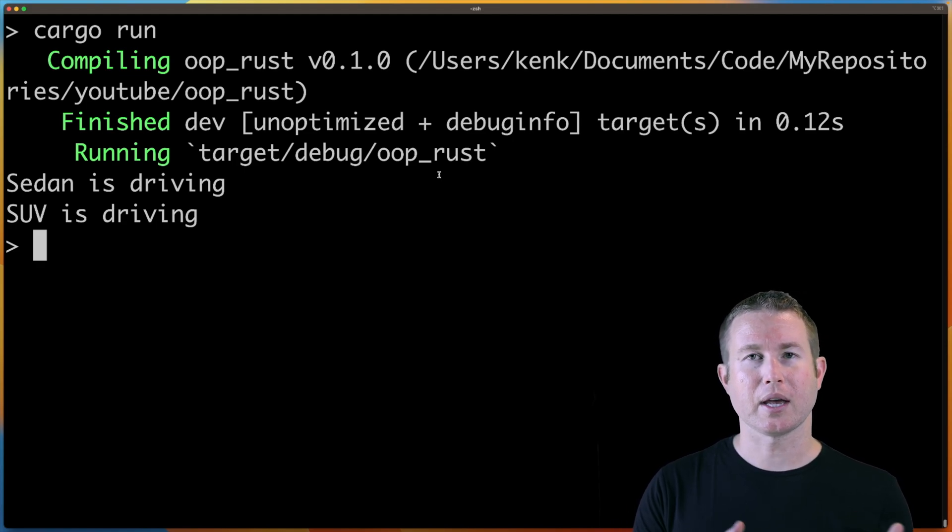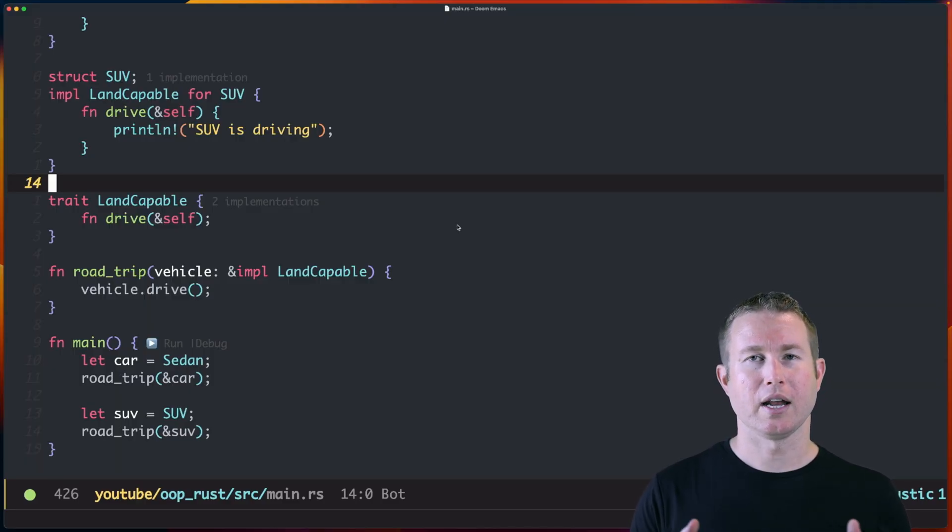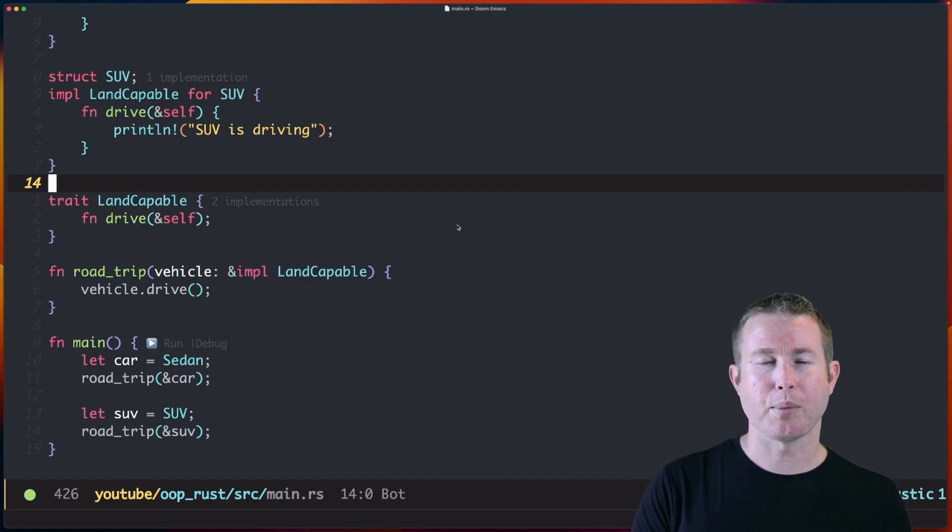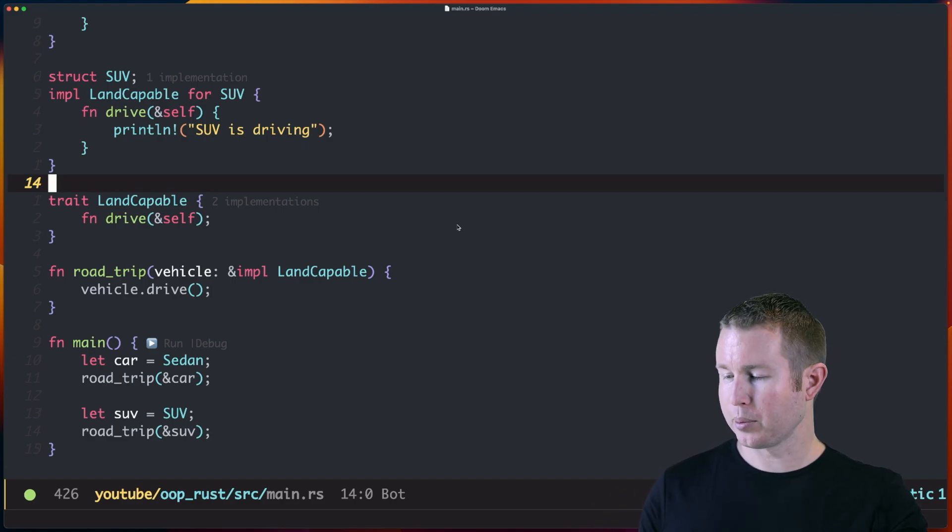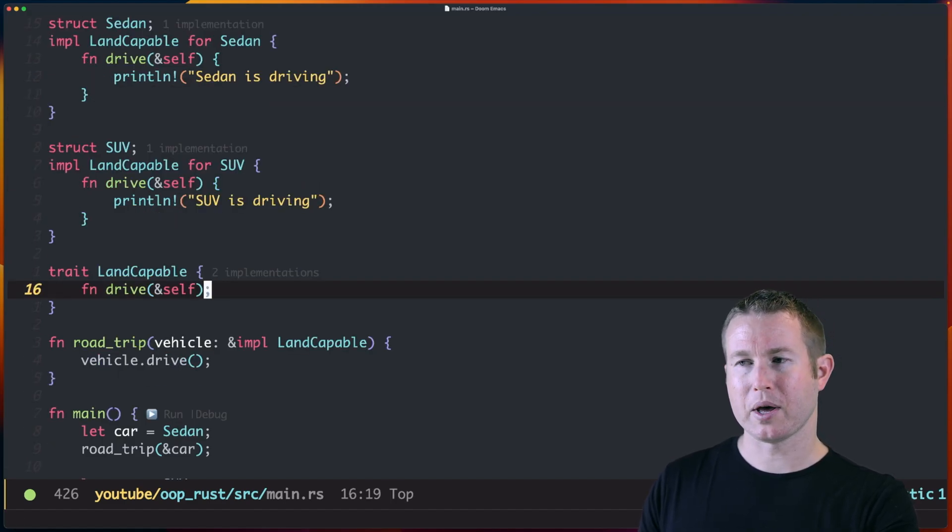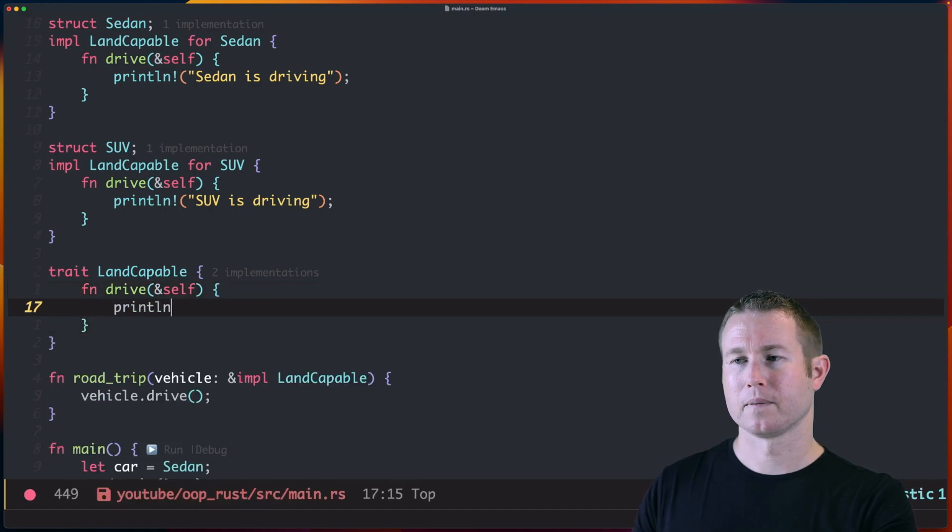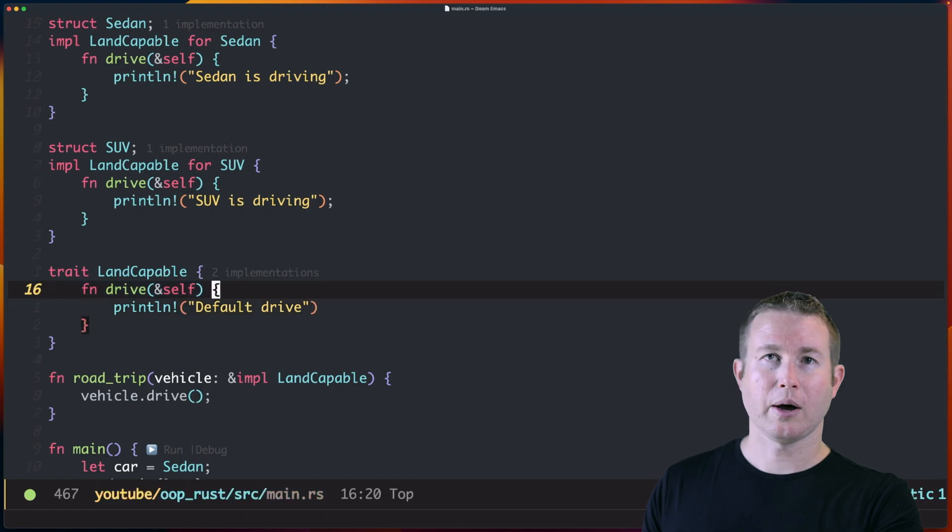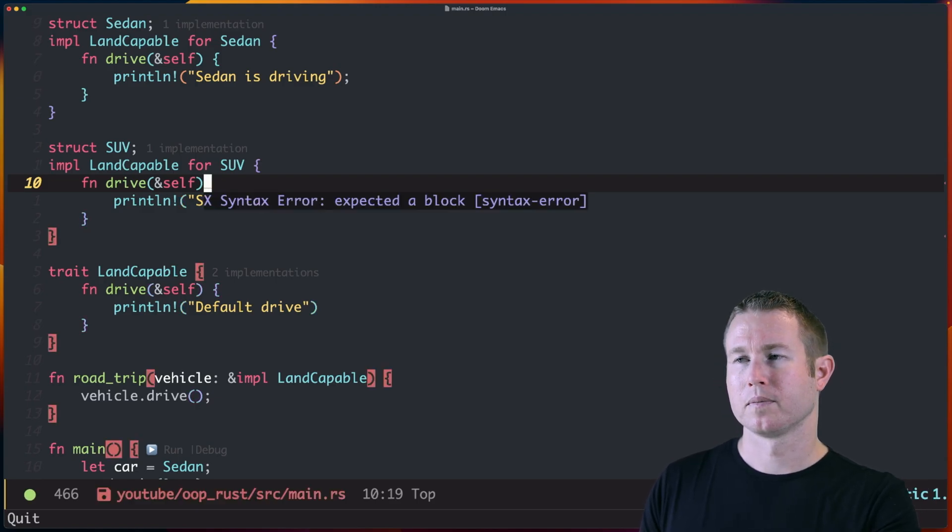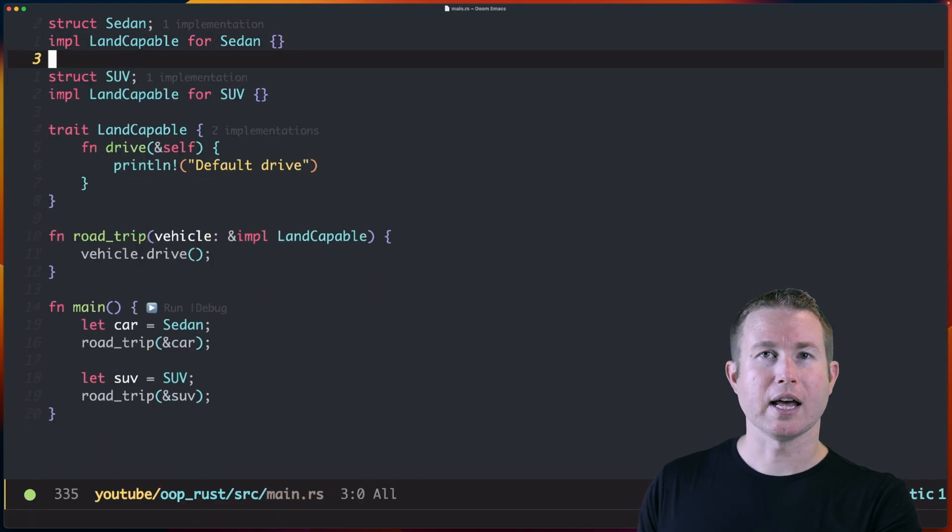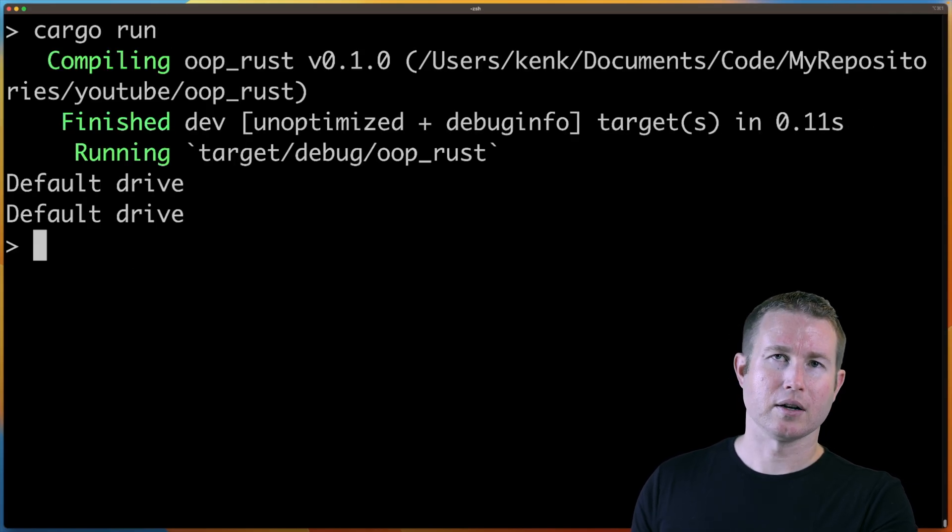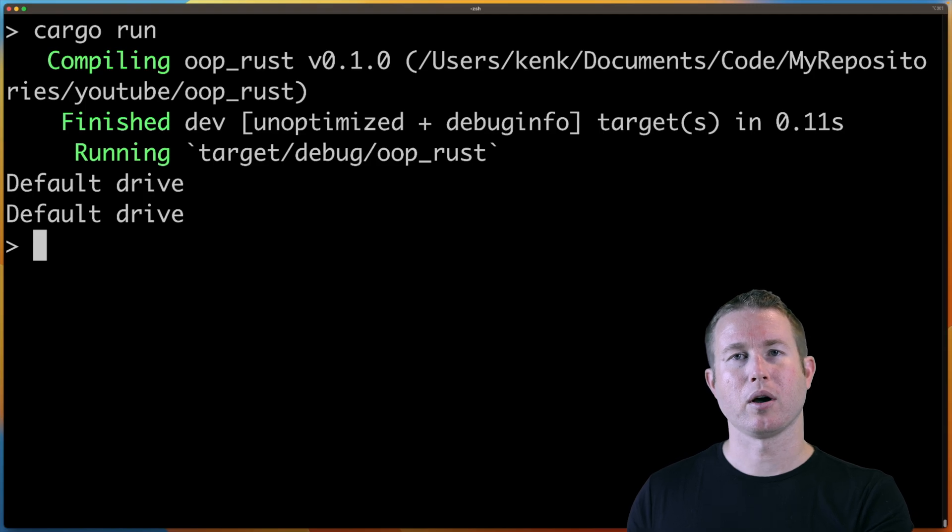Another cool thing about traits in Rust is the concept of a default implementation. And if you're familiar with interfaces in Java or TypeScript, the same concept exists there. If I want to make it optional for an implementer of LandCapable to implement Drive, I can do that by providing a default implementation in the LandCapable trait. So I go to that trait, remove the semicolon after the method name, and write the implementation here. Now, because I have this default implementation, I can actually go and remove the implementation of Drive in SUV and Sedan if I wanted to. And I'm not getting any errors, even though I don't have that drive method. So now I get default drive because it's called once on Sedan and then another time on SUV.